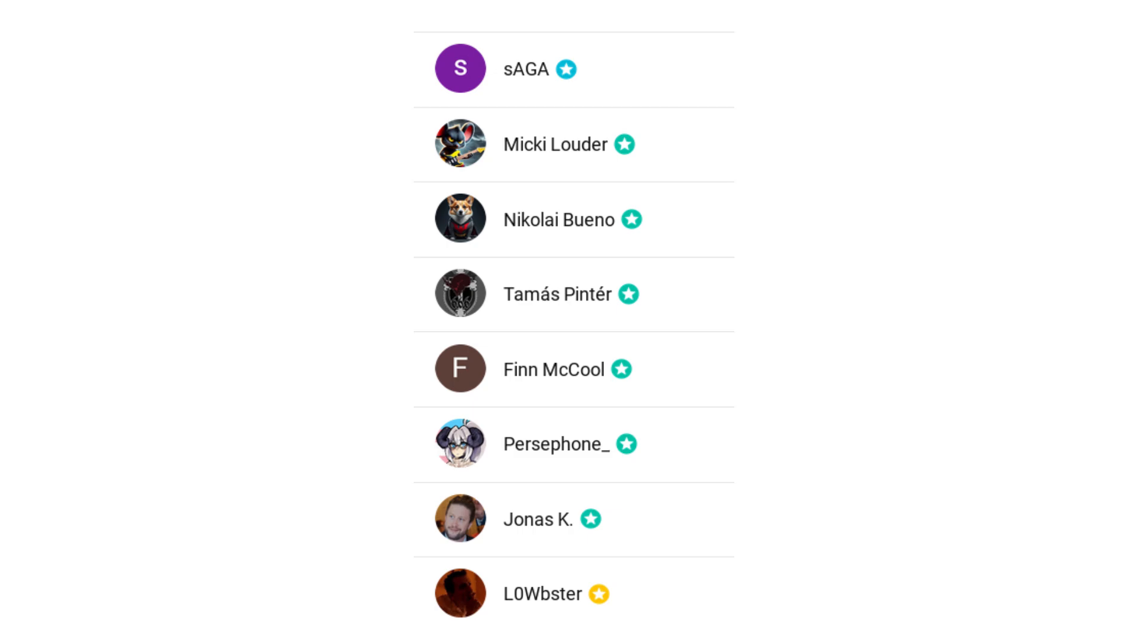As always, a huge thank you to my channel members. I genuinely appreciate your patience and continued support while I've been working on this stuff. Feel free to join them at the link below if you want to support me, and I will see you guys later.